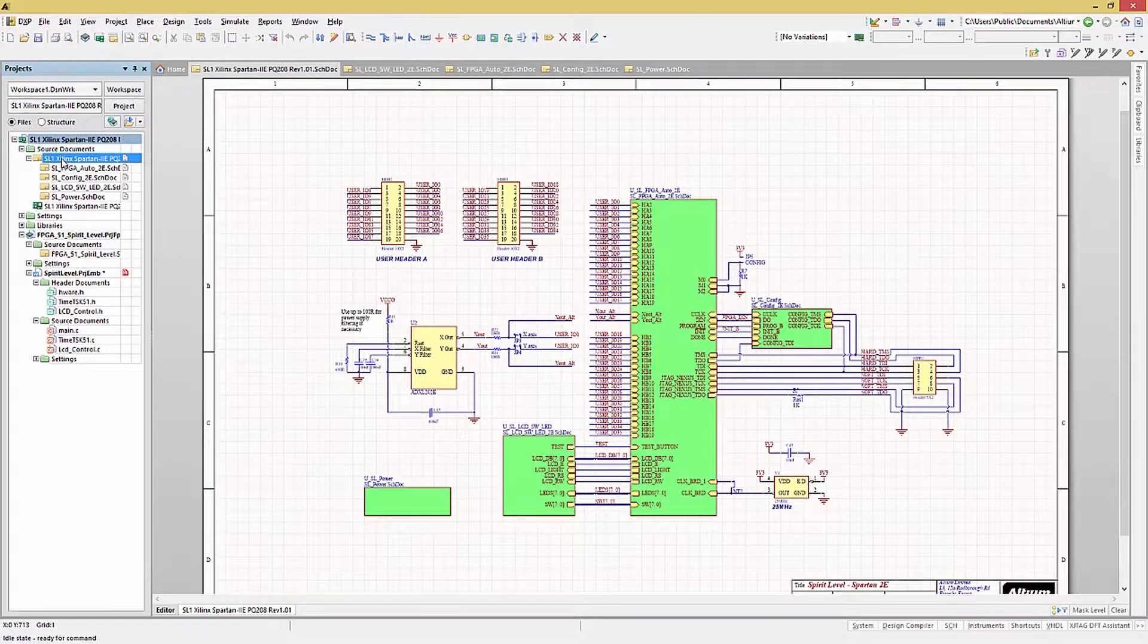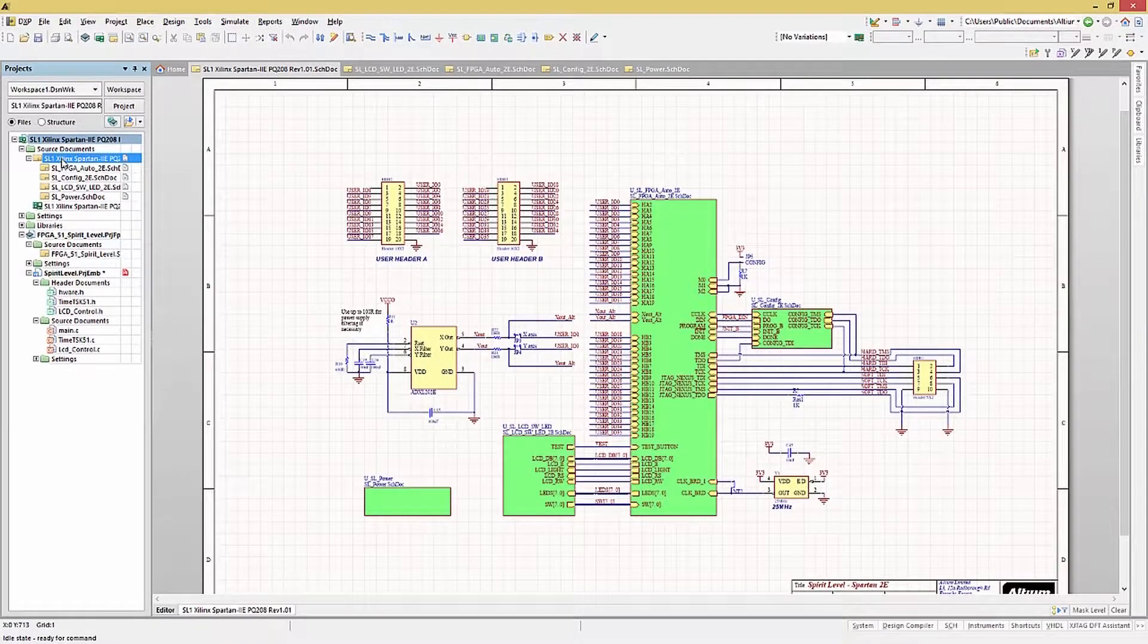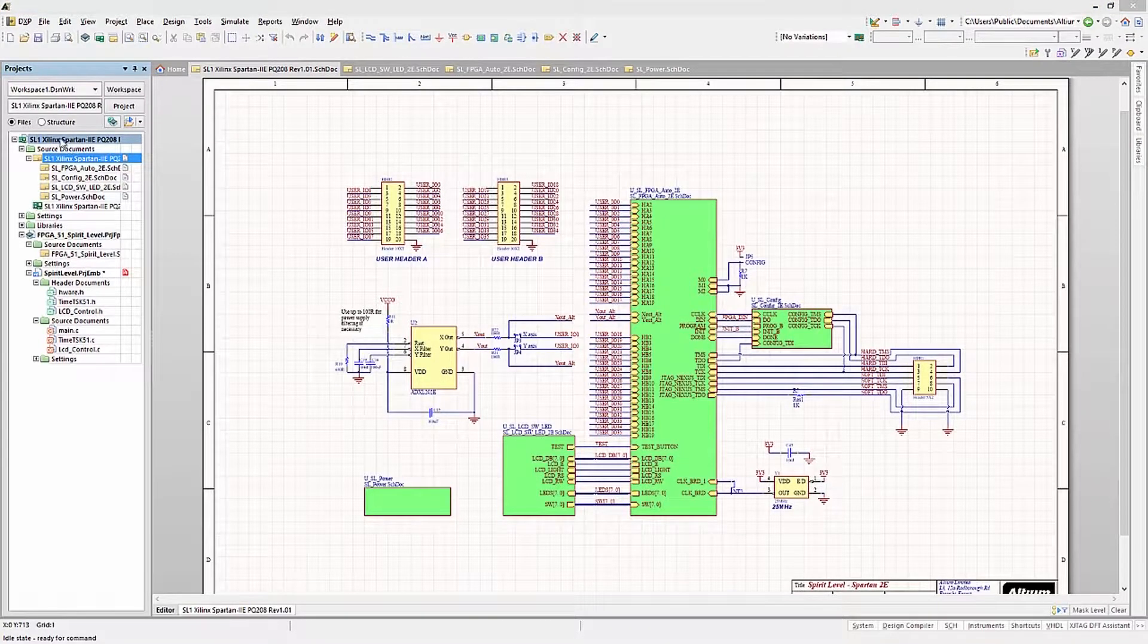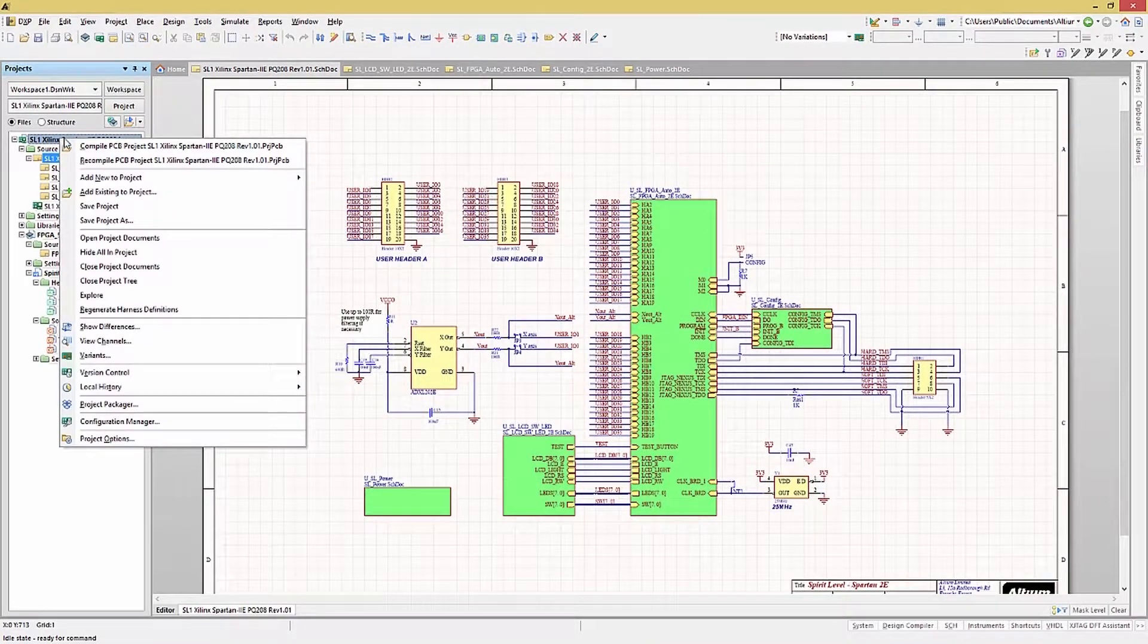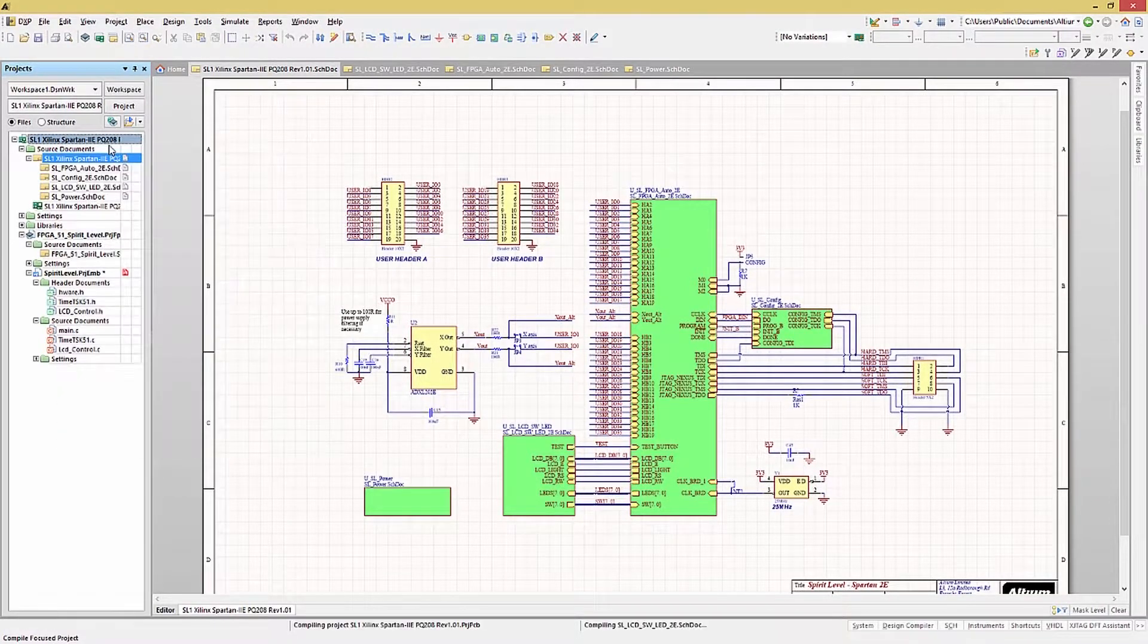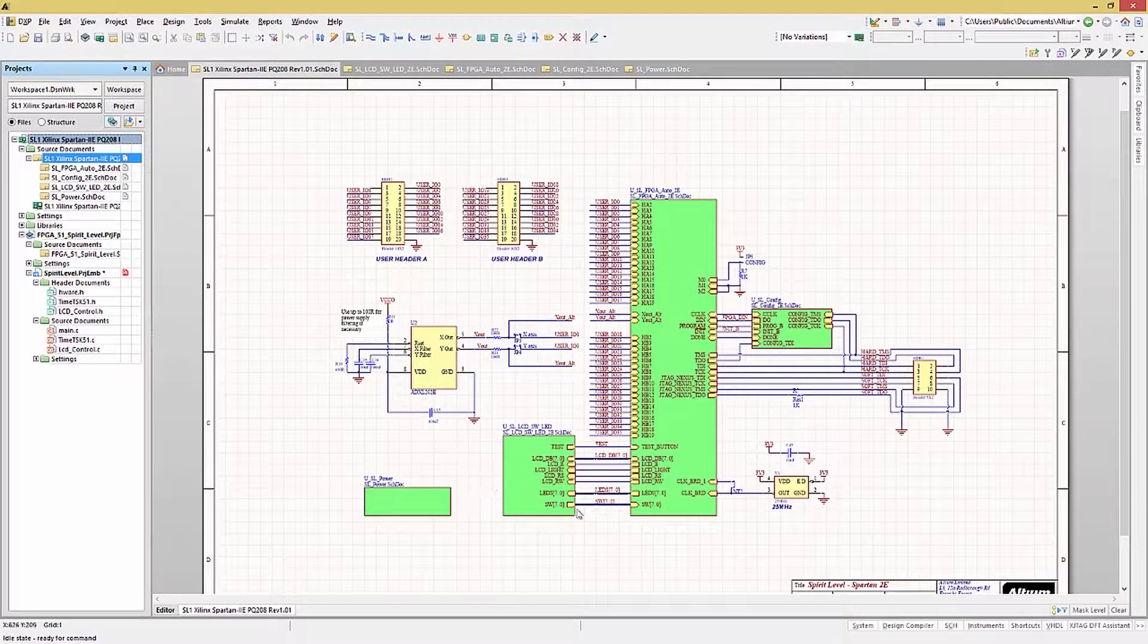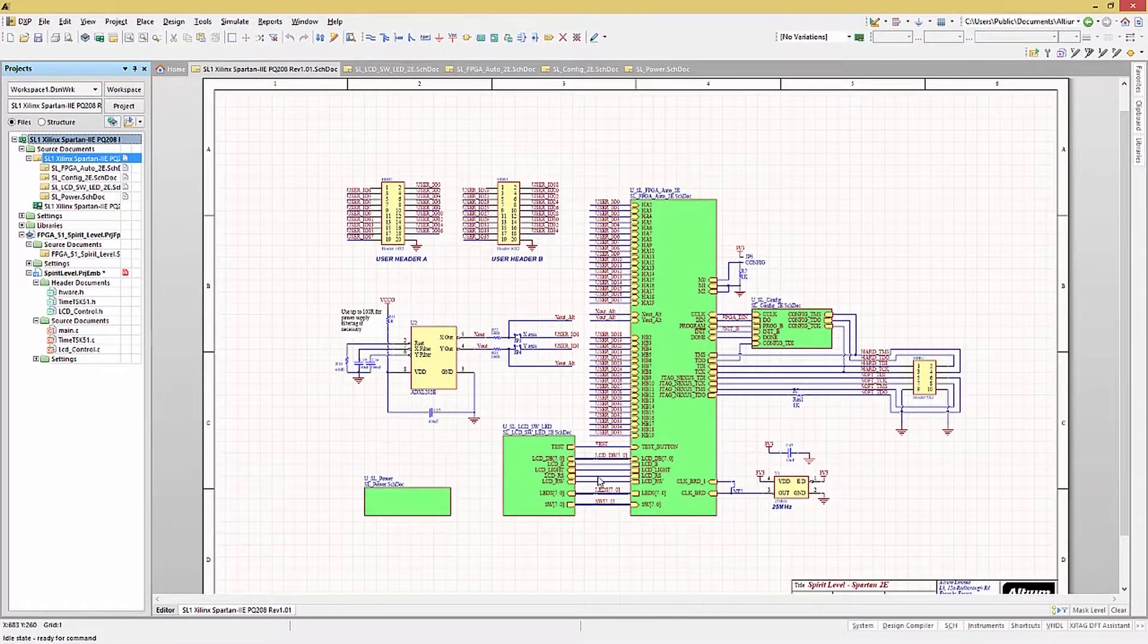The enable connectivity insight is also very handy for following a net in the design that you are not familiar with. First, the project must be compiled. But once it's compiled, selecting a wire or a bus and hovering over it will generate a pop-up window.